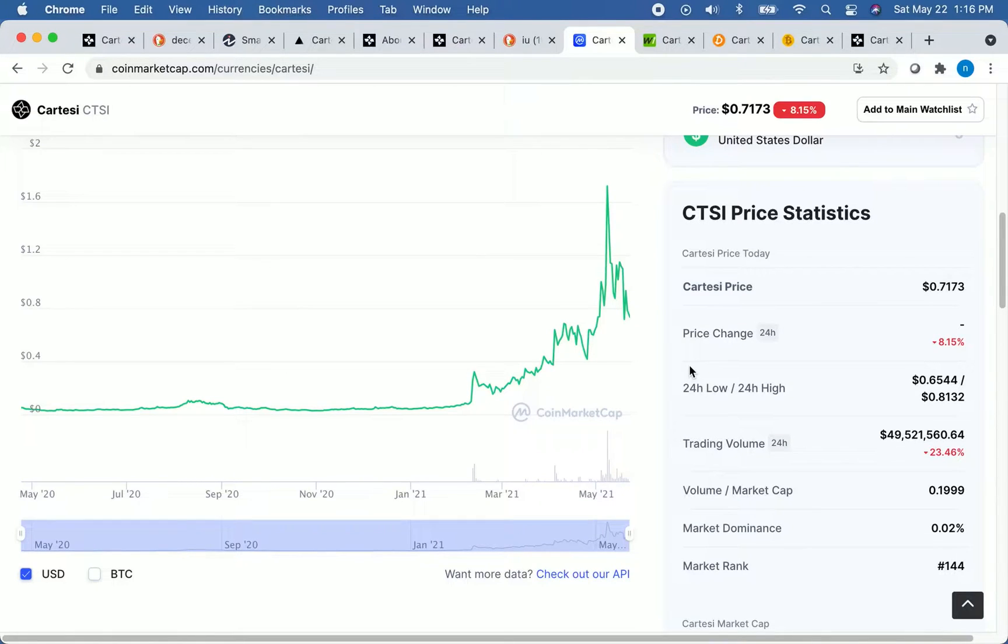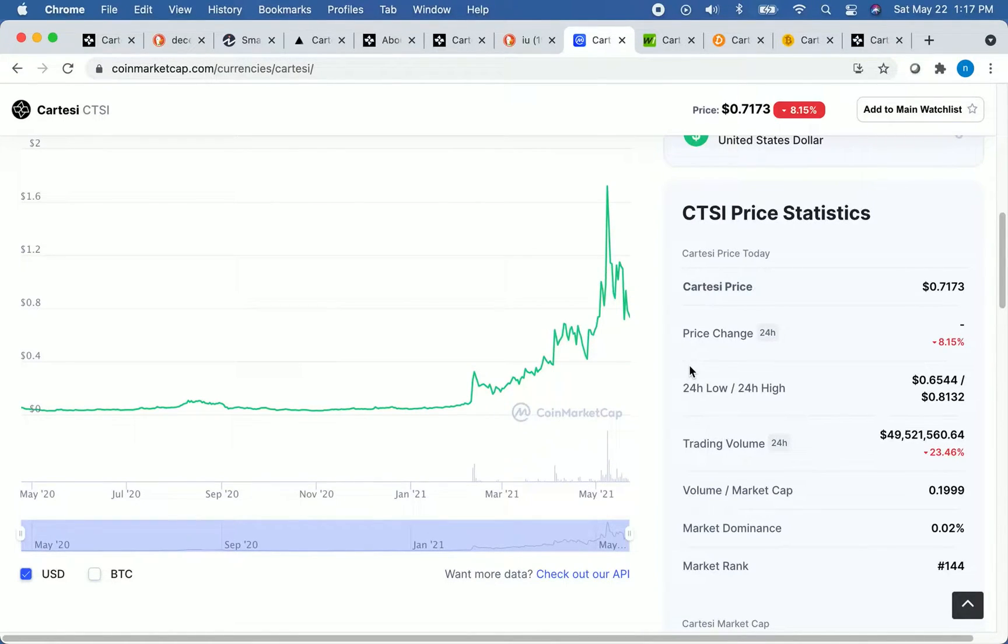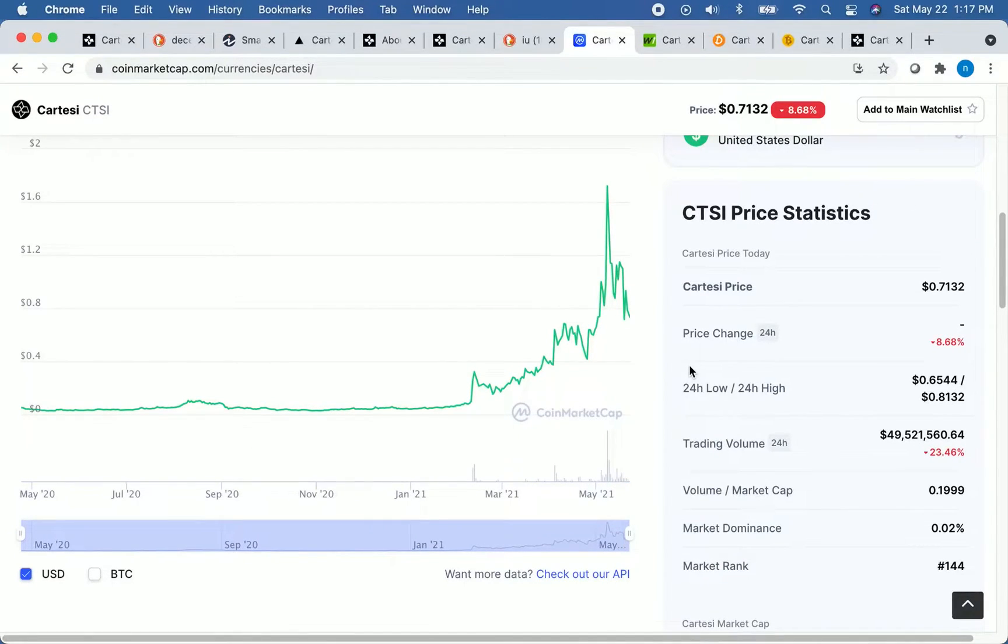I am not one of those people who likes to predict the price of any asset, so I will not give you my price predictions. But I will pull up several price predictions on CTSI so that we can evaluate how bearish or bullish other people are on this crypto.